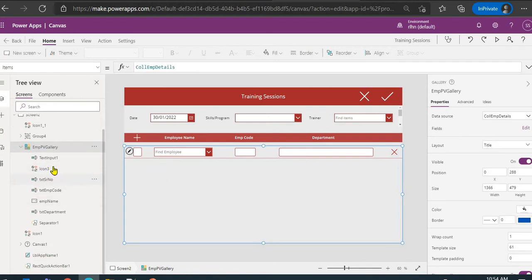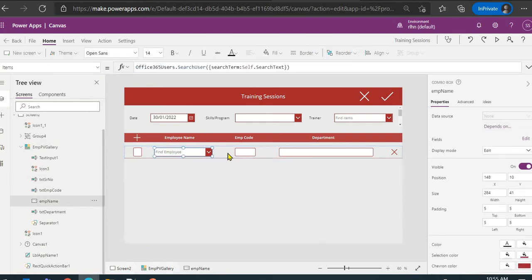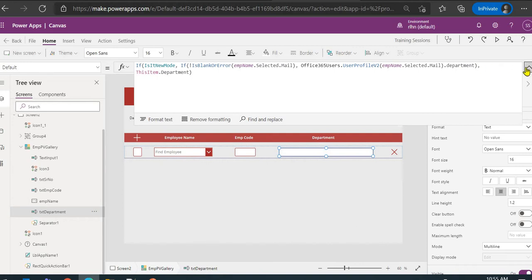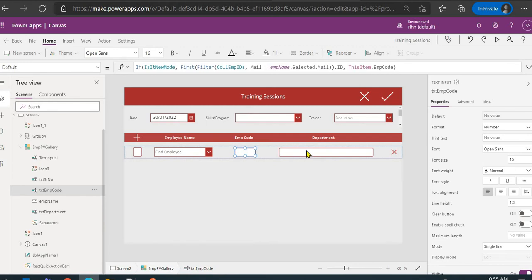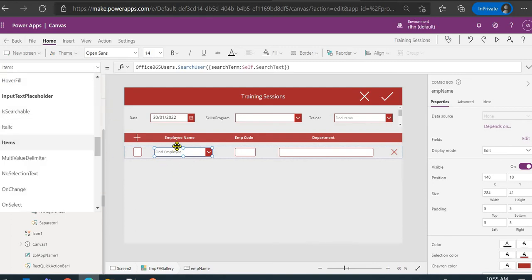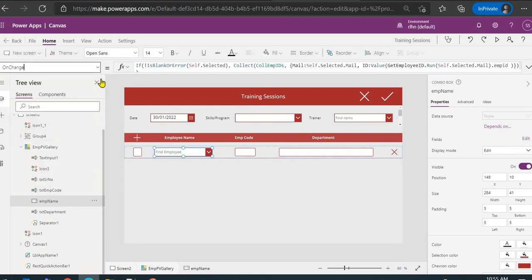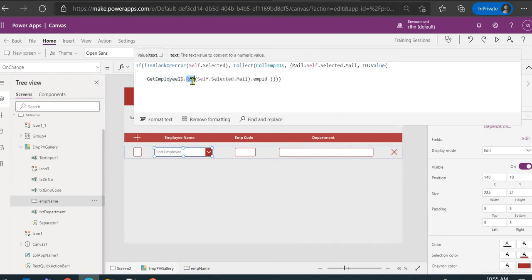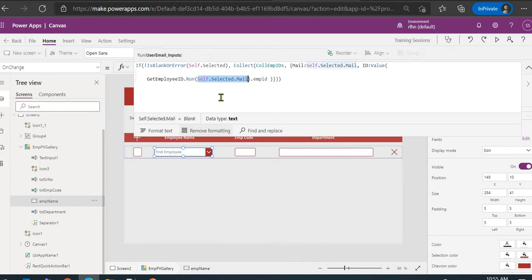Back in PowerApps, let's jump into the gallery. We have these controls: a combo box for user selection and text input controls for department. I'm using the Office 365 Users connector to get the department. For the employee code, since it's not available through Office 365 Users or Azure AD connector, we make a call to the flow. On the OnChange event of the combo box, I'm calling the flow using the employee ID flow's run method, passing the selected user's email address using the Self property.